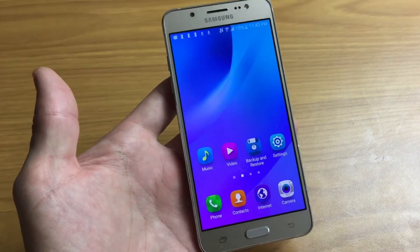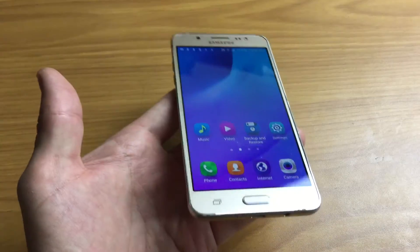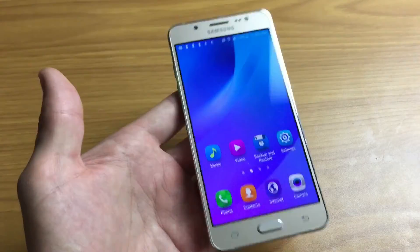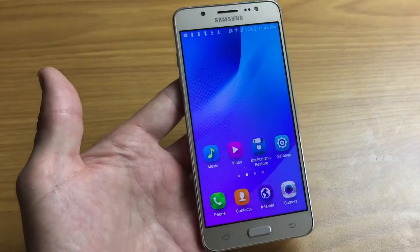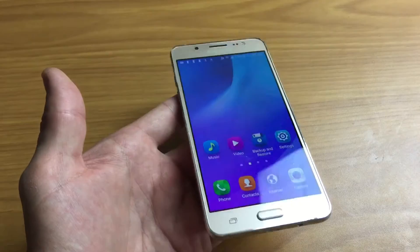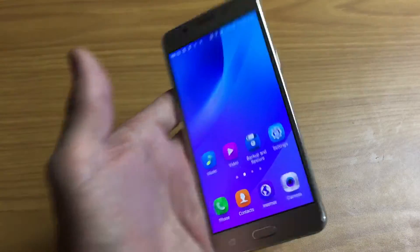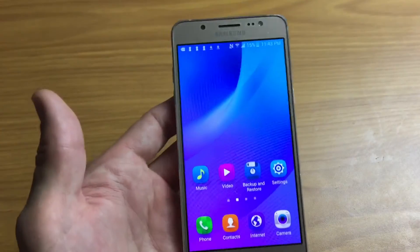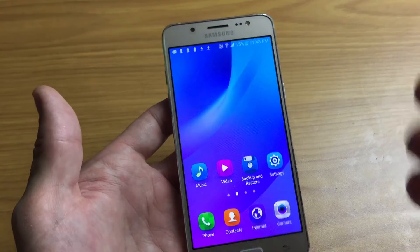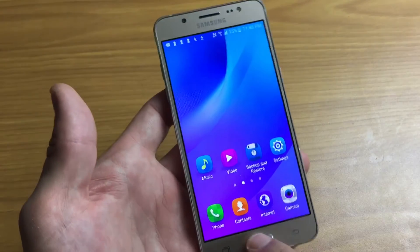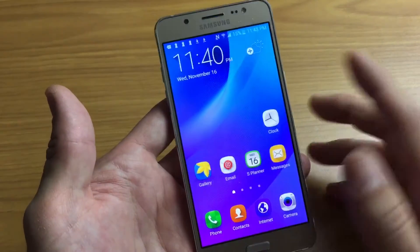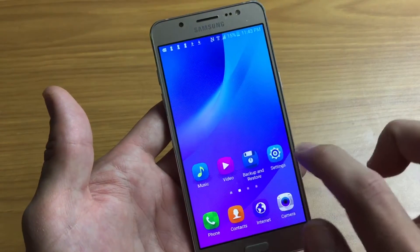How's everybody doing today? So today I'm going to show you how to add multiple languages on your keyboard on your Samsung Galaxy J series phone. Pretty much all Samsung Galaxy phones work the same way.